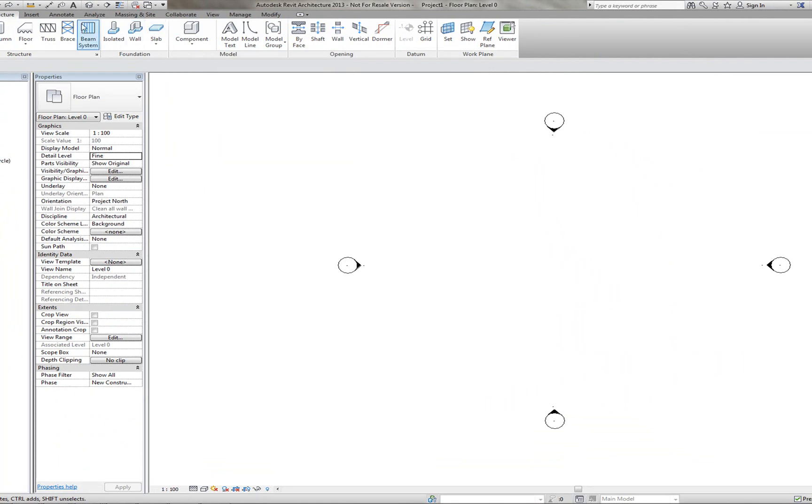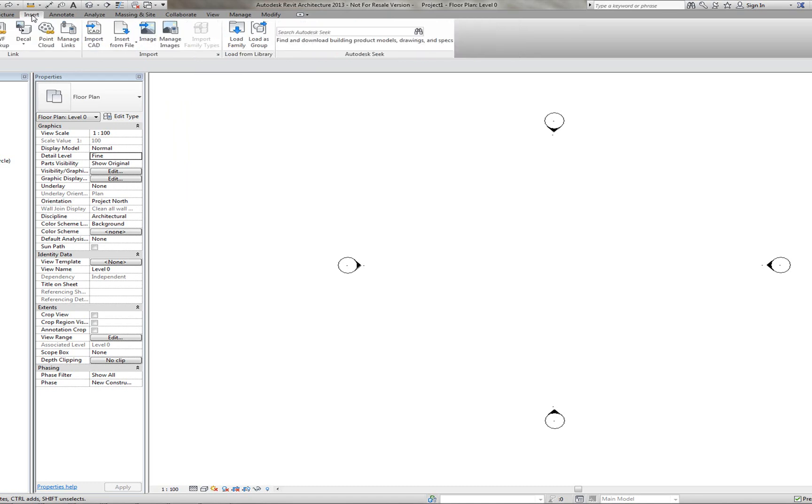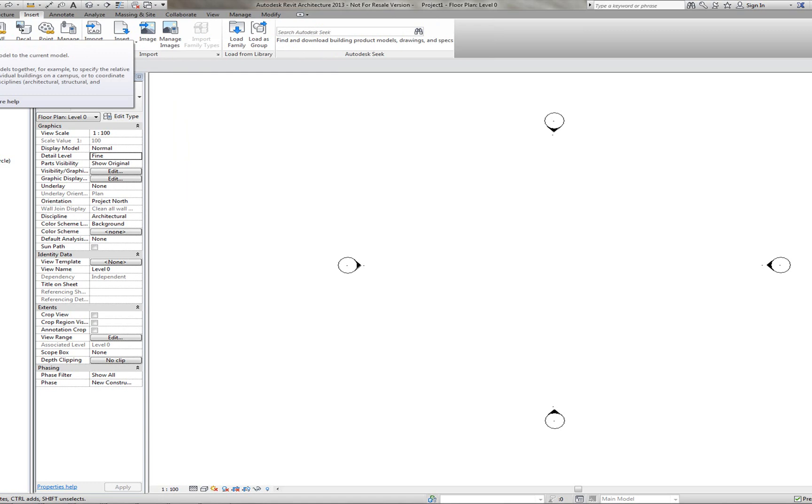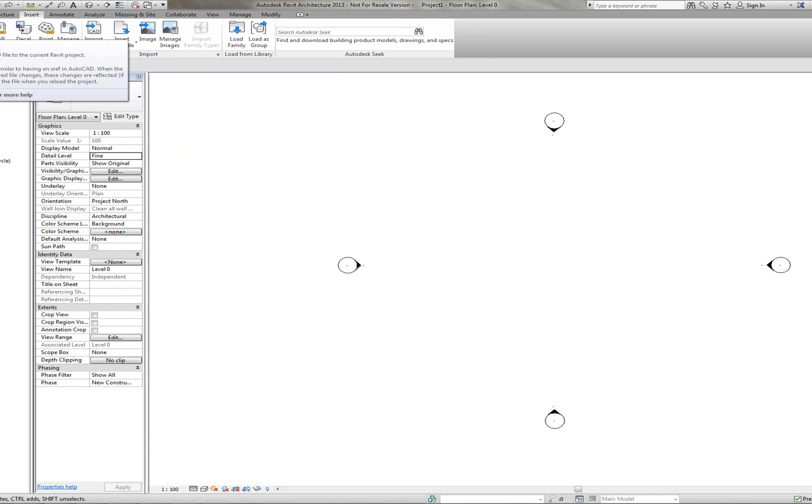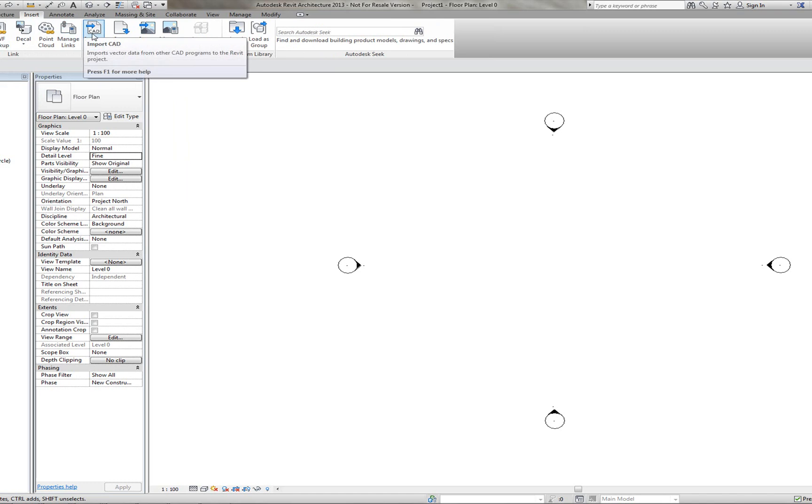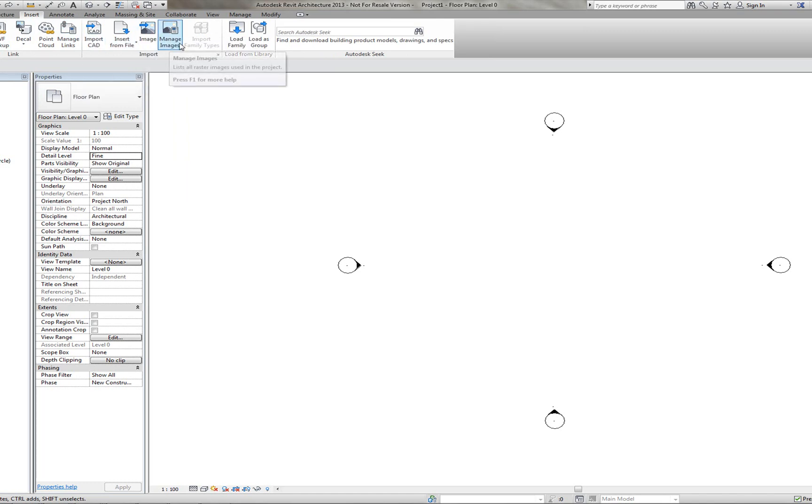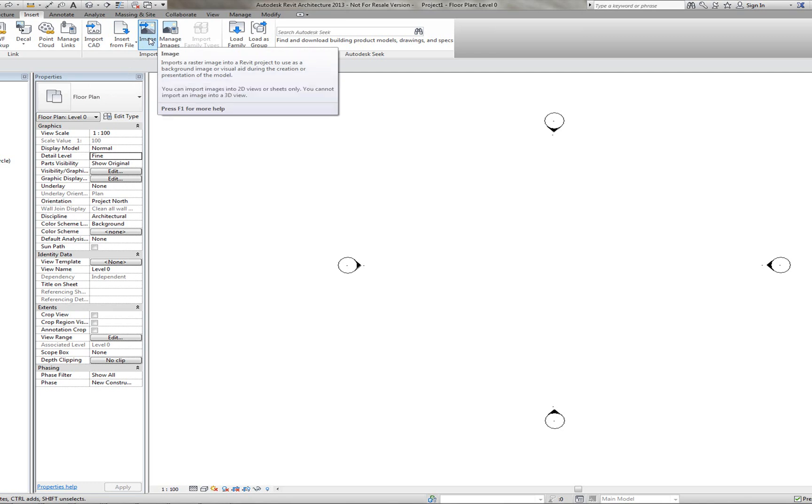Another one to add is Insert. This is where you'd insert some of the CAD drawings and the CAD formats that you have. You can import your drawings here using this Import CAD. You can also import images. So if there's images you'd like to put in your project, you can import them here using this Image tab here.